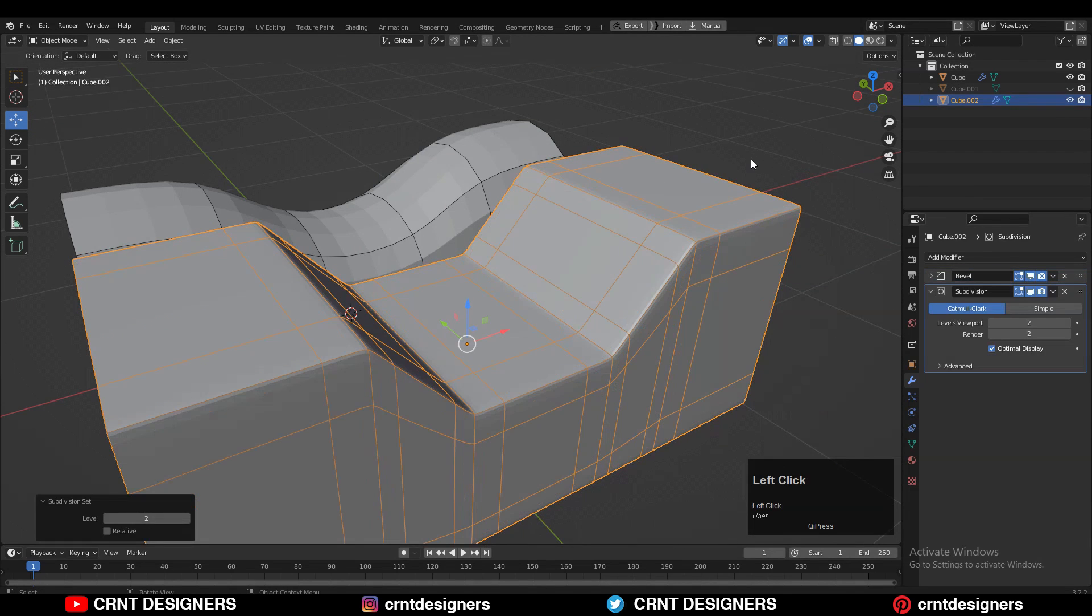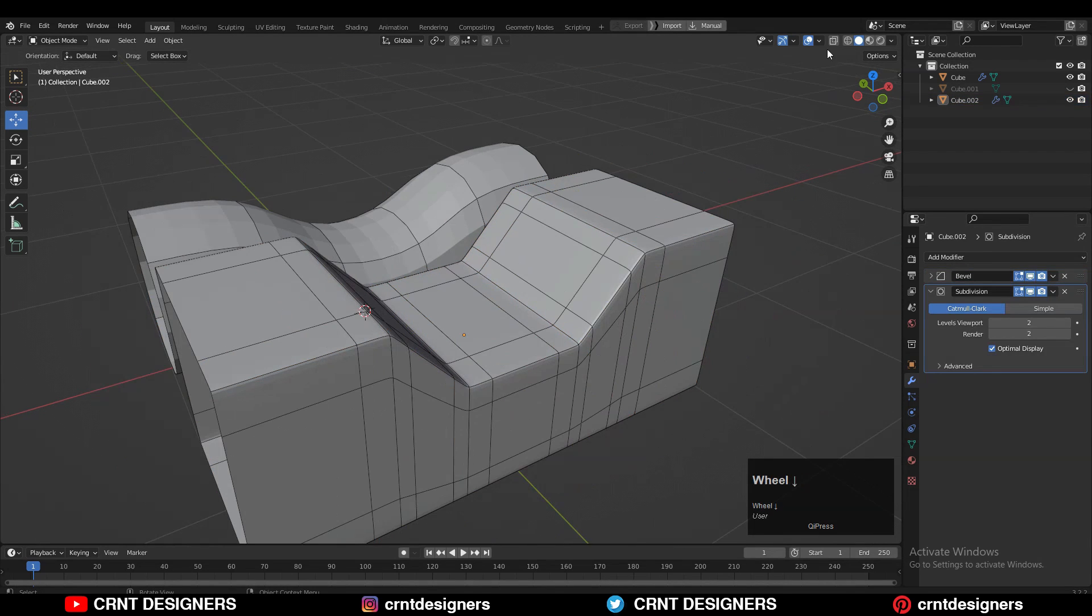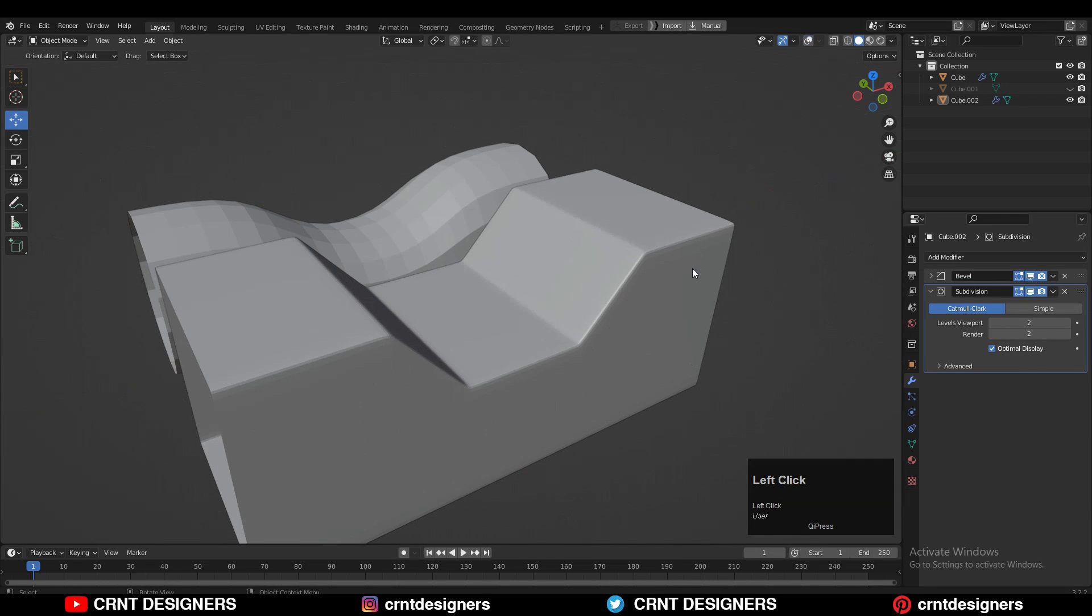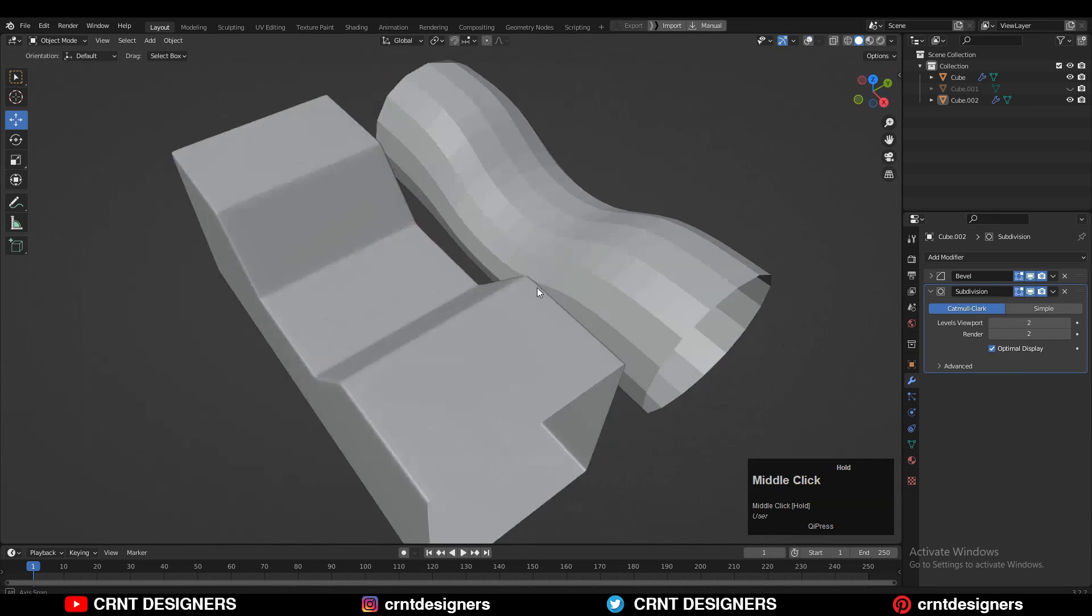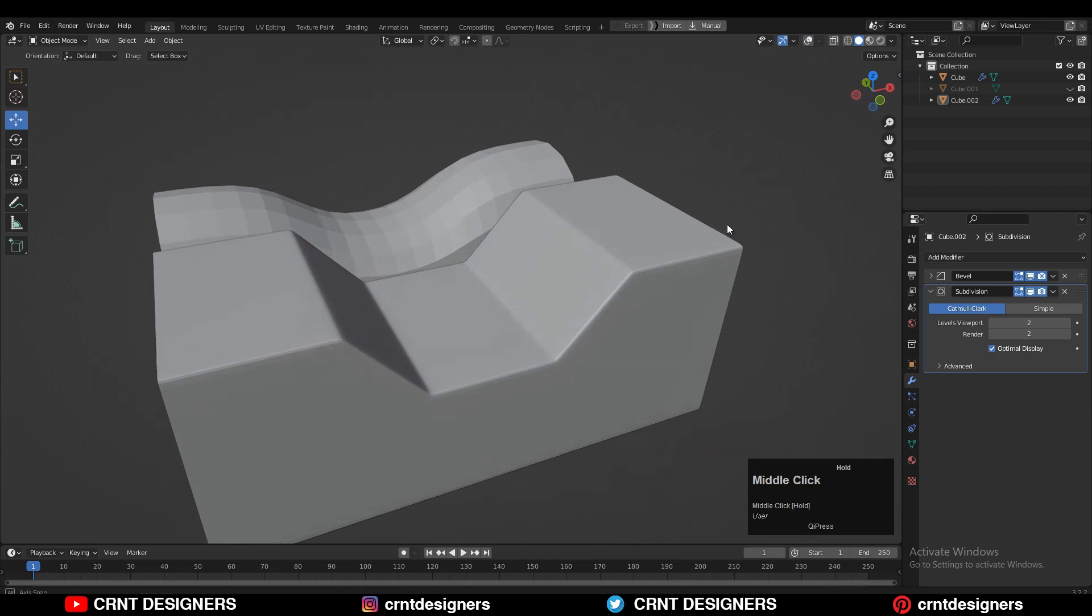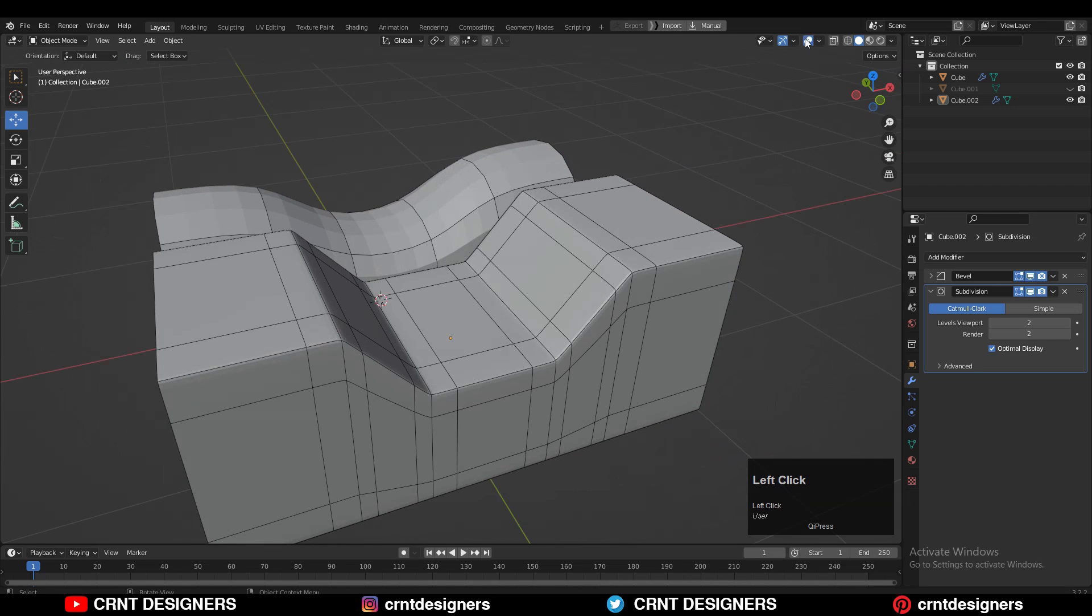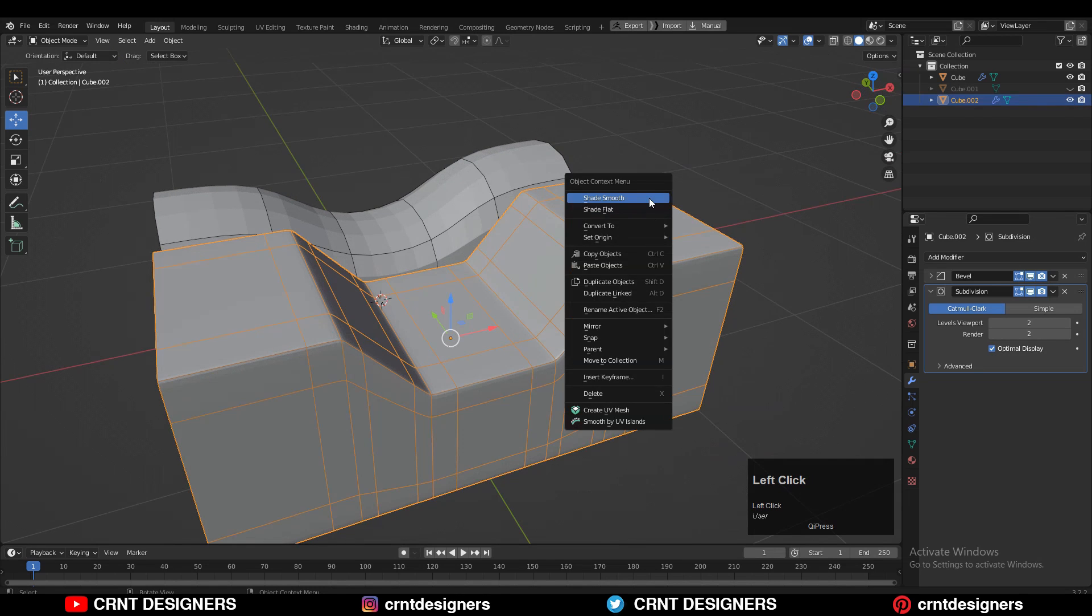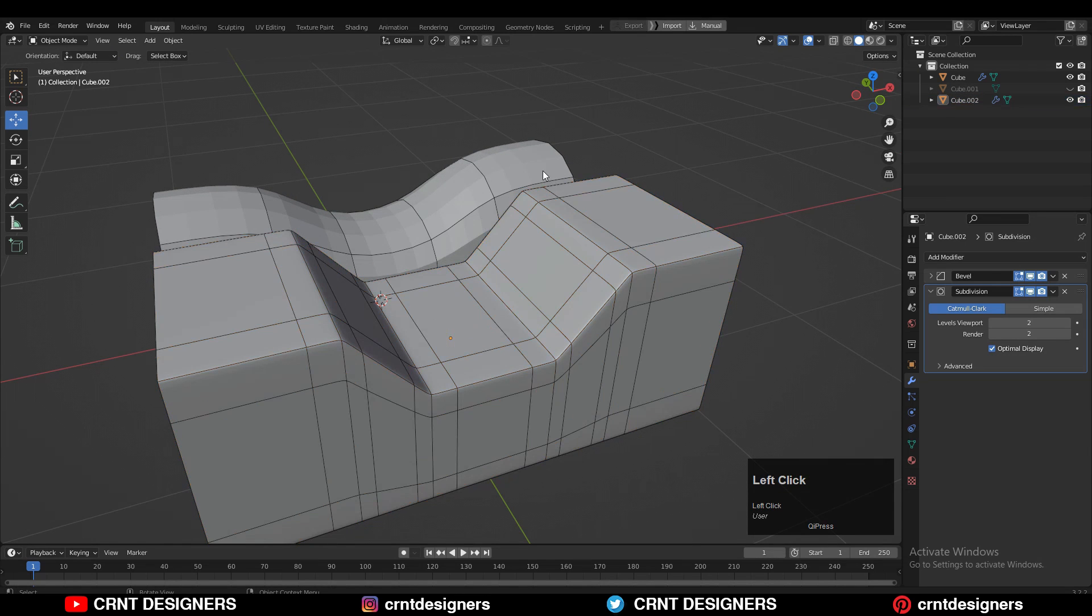And then you can add the sub D modifier on it by hitting control 2, and you can get smoother form with these harder edges without adding the actual supported loop cuts on the model.